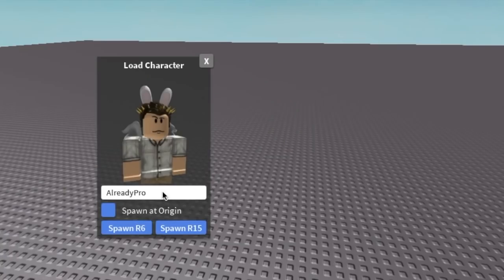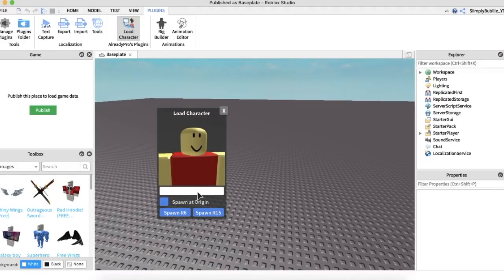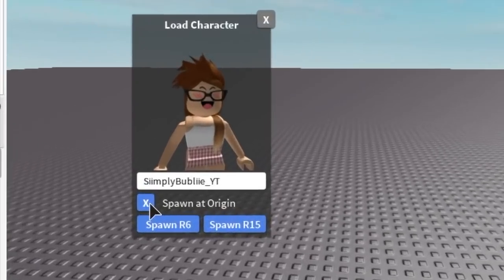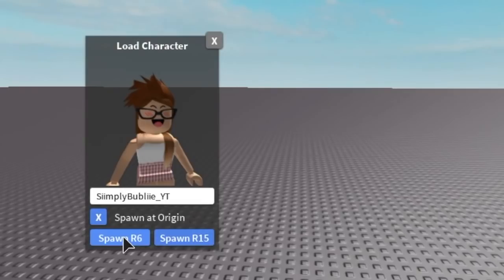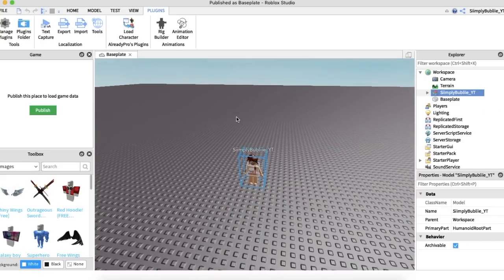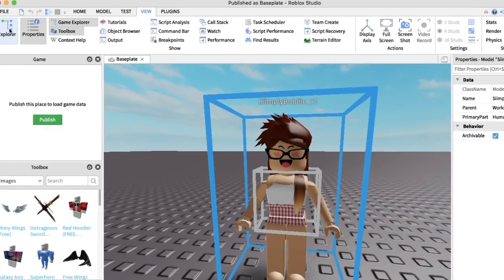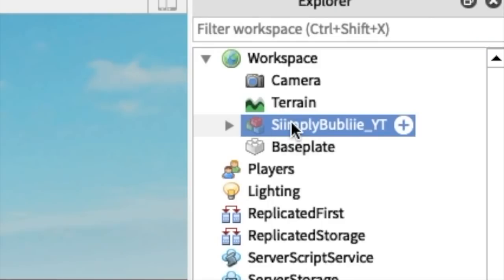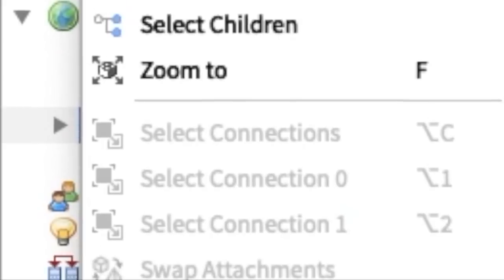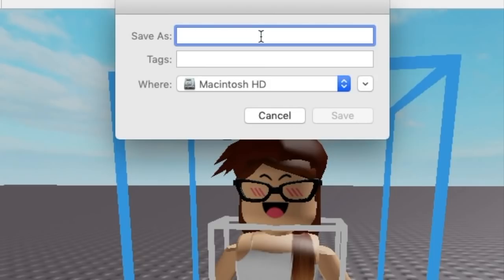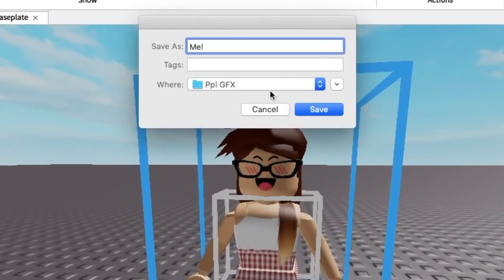Now the Load Character option will be up here at the top in your Plugins. Press that and it will bring up a dialog. Double-click it and put in whatever username you want to use — yours, your friend's, whoever's username. Once you have a character, press Spawn at Origin so it will spawn near you, and press Spawn R6. Your character will show up in your Baseplate. Next, go to Explorer — if you don't have it open, go to View and press Explorer. Your character will be right here highlighted in blue. Right-click it, go down to Export Selection, click that, and save your character wherever you want.